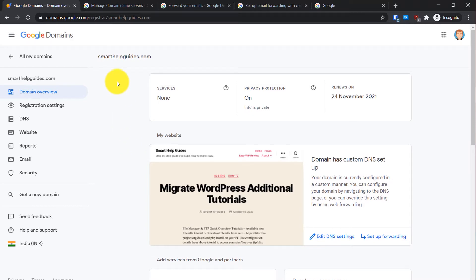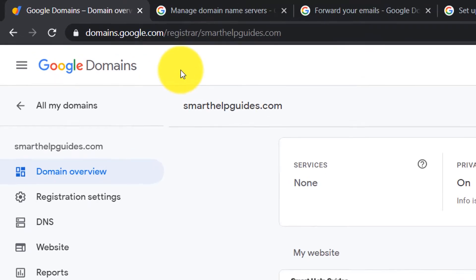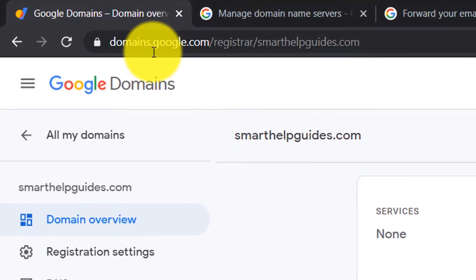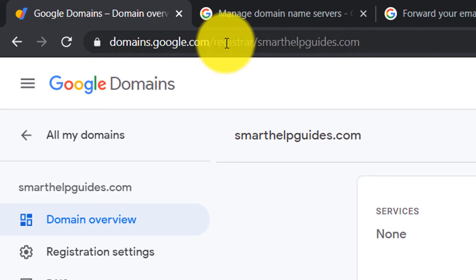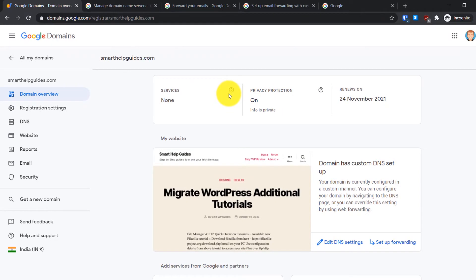First, visit this URL: domains.google.com/registrar. If you have only a single domain connected to your Google domains account, it will directly take you to the settings page.